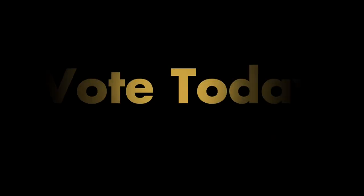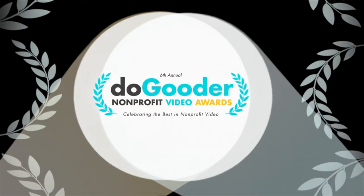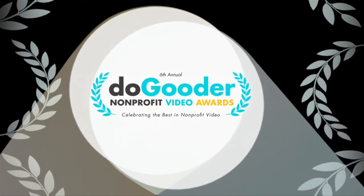It's time for you, the public, to vote for the best nonprofit videos of 2011 in the 6th Annual Do-Gooder Nonprofit Video Awards.